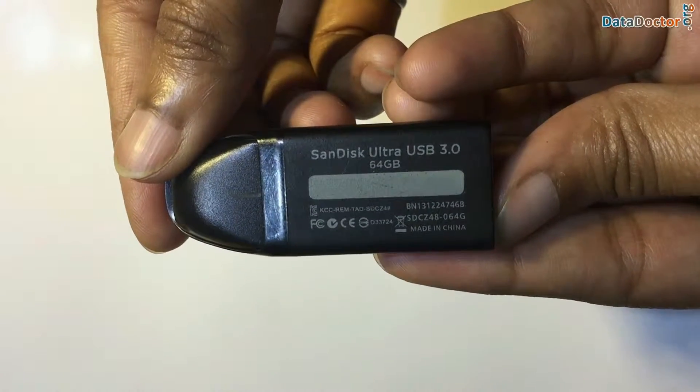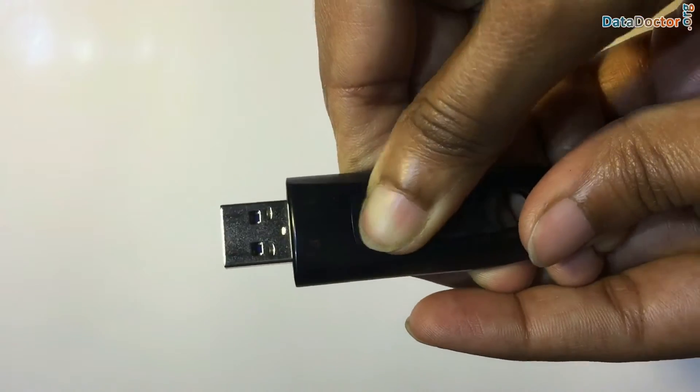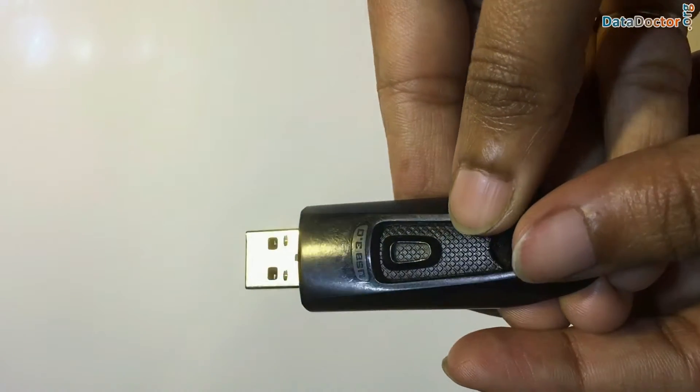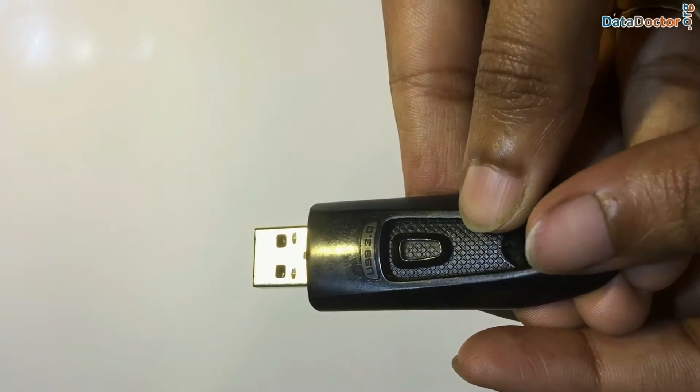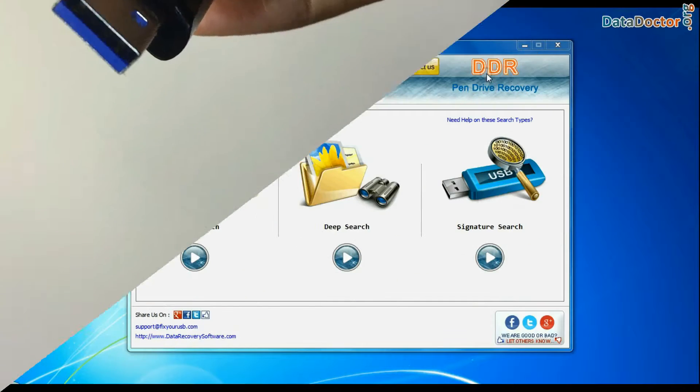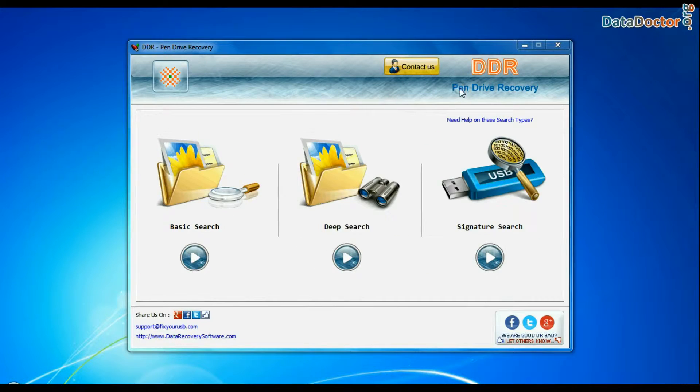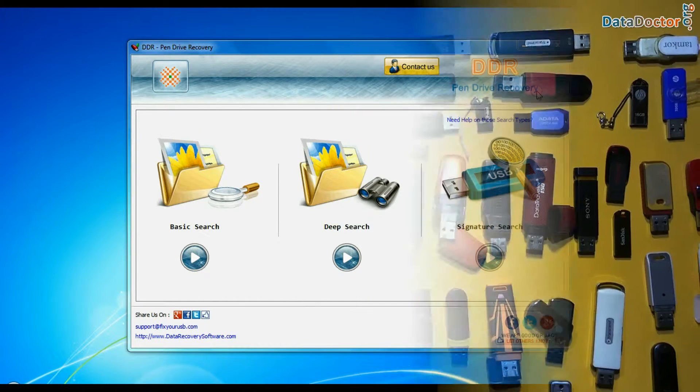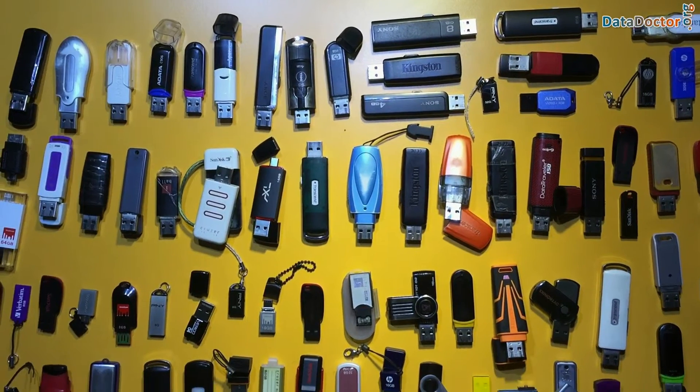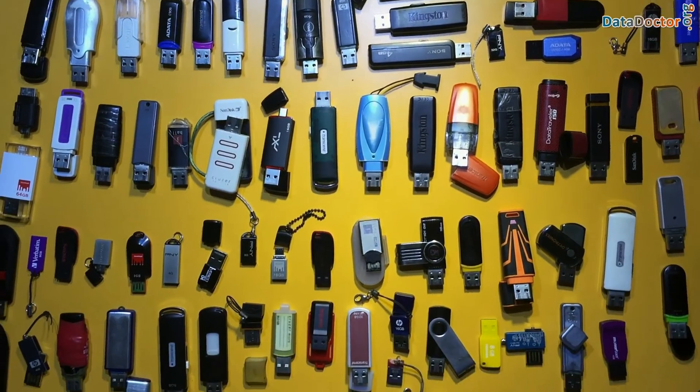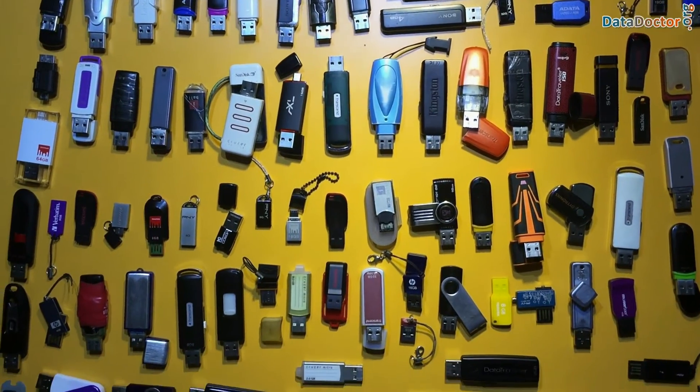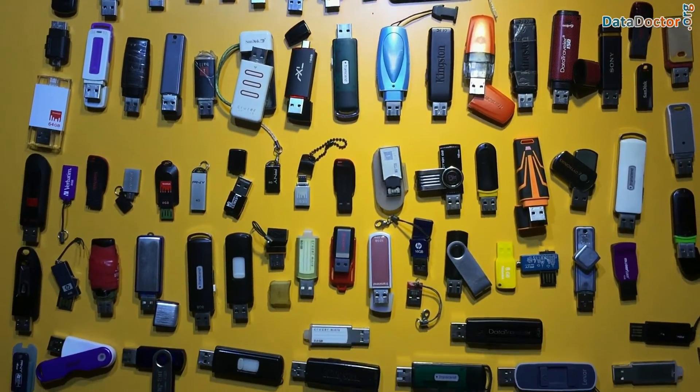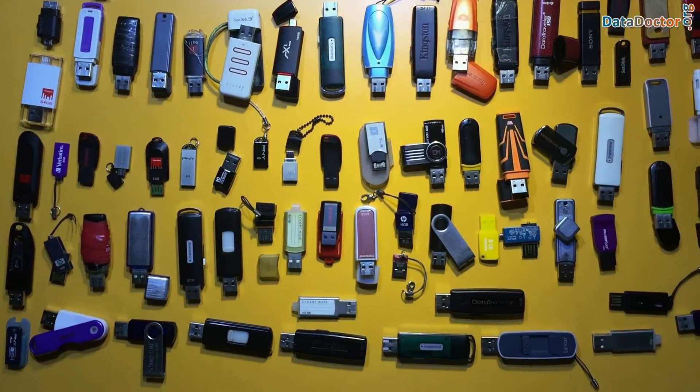Are you worried about how to recover deleted or lost data files from SanDisk Ultra USB flash drive using DDR pen drive recovery software? Software recovers data from all types of pen drives in various USB data loss cases.